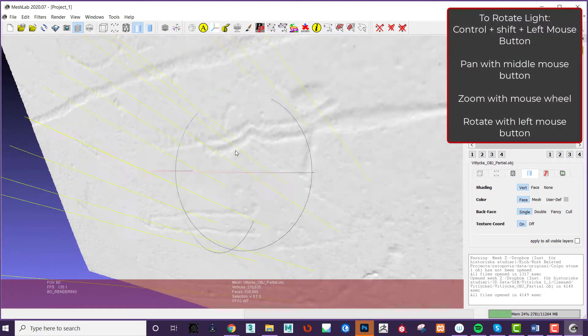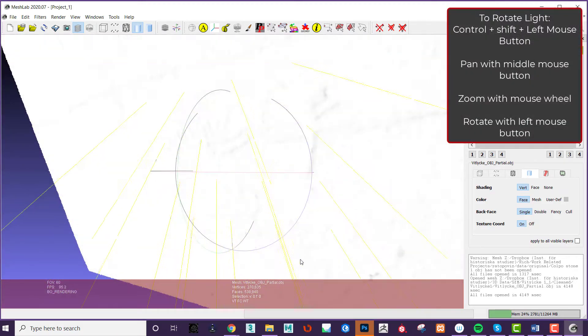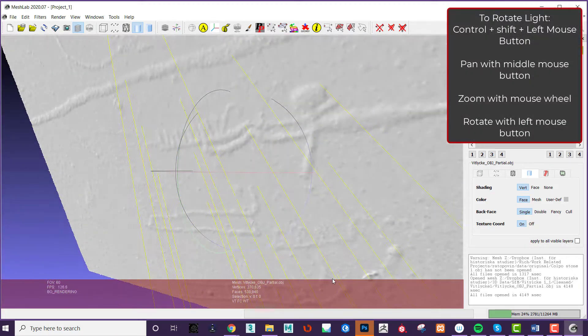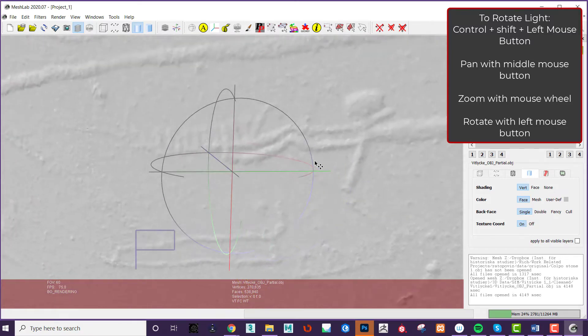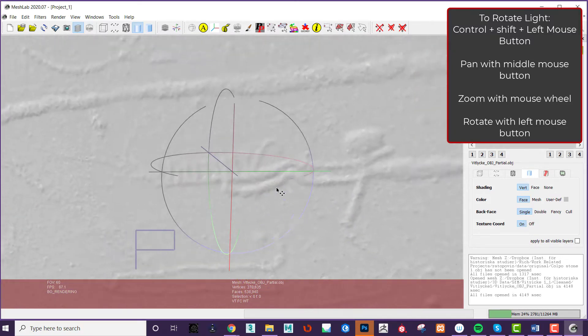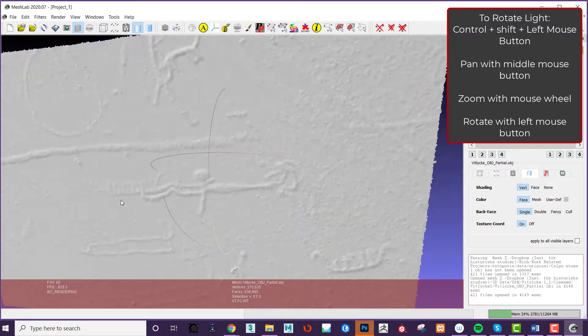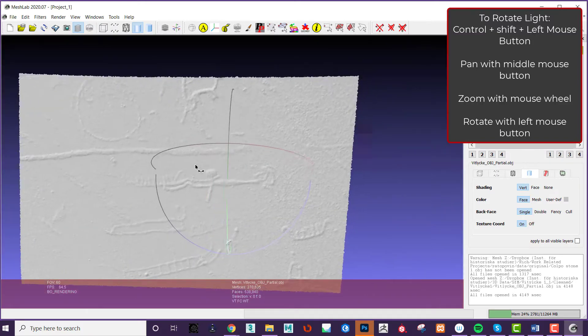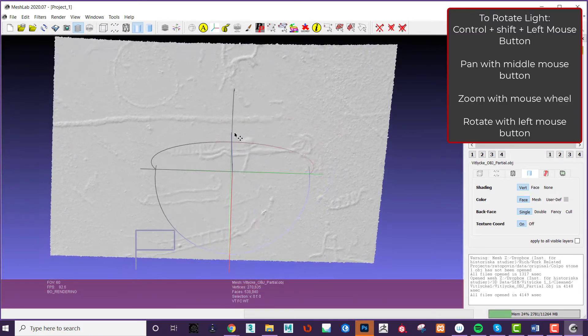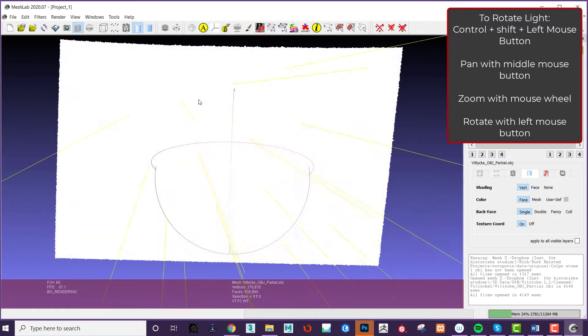To move and change the direction of the light in MeshLab, you hold Ctrl, Shift and drag the light around with the left mouse button. Combined with the ability to zoom and rotate the model, which can be achieved with the left mouse button to rotate, middle mouse button to pan around the scene and the mouse wheel to zoom.